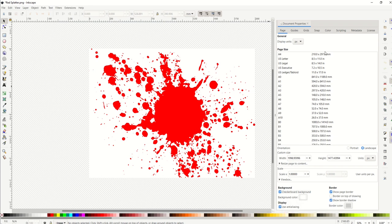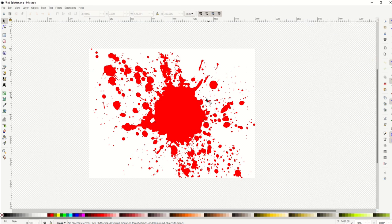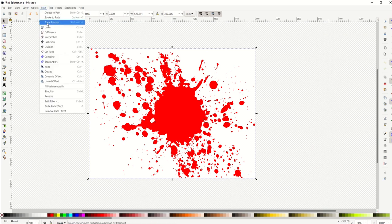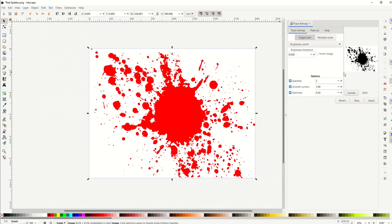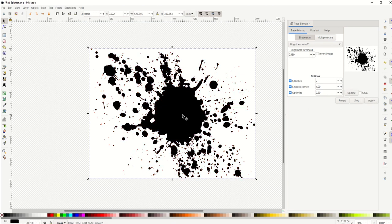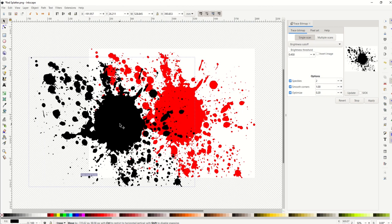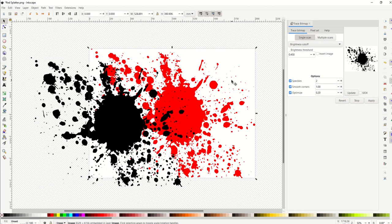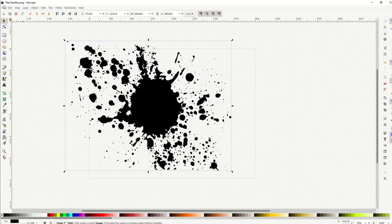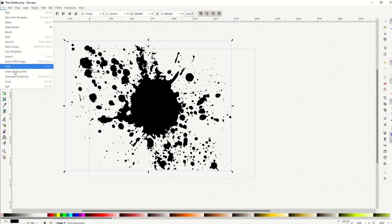If I try to just trace this bitmap, if I go path, trace bitmap, and then I do update, that's the scan. If I do apply, so that's the scan, now it looks like it's going to export with no background, but it may export with a white background.